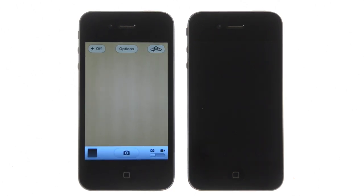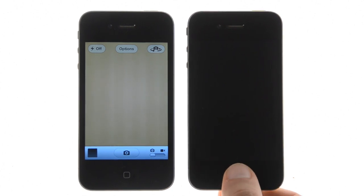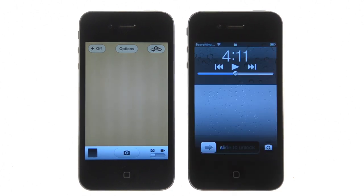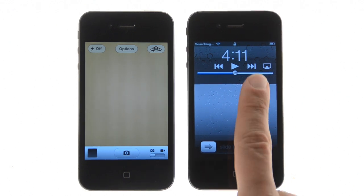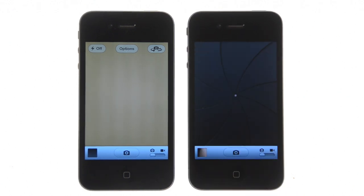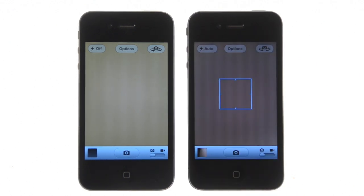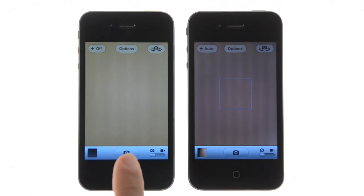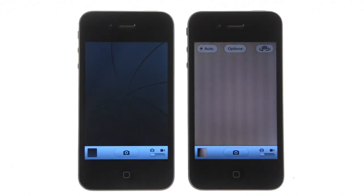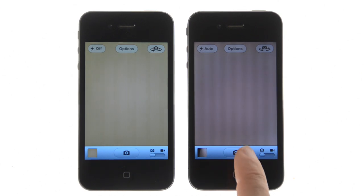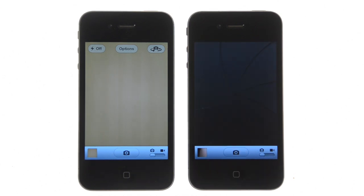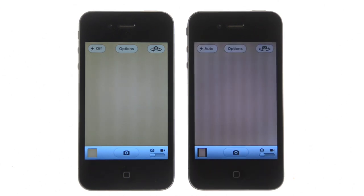With iOS 5.1, there is a small camera icon that sits at the bottom right of the lock screen. If you slide the icon up, it will reveal the camera app. To close the app, you can just swipe down from the top bezel to return to the lock screen.